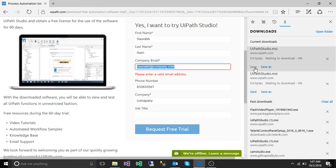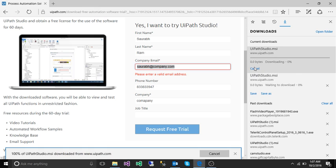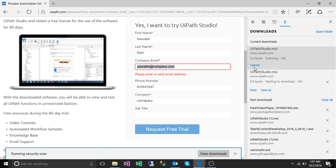It will ask you to save the software. Click on to save the software.